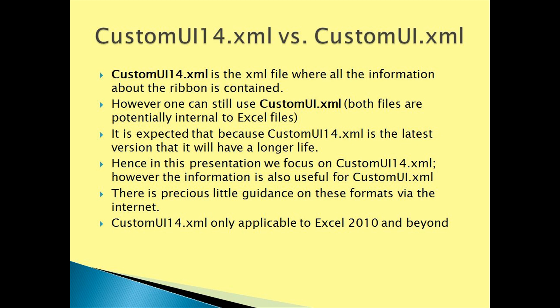However, the information is also useful for CustomUI.xml. There is precious little guidance on these formats via the internet. CustomUI14.xml is only applicable to Excel 2010 and beyond.